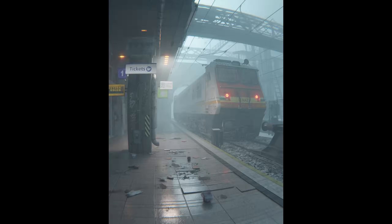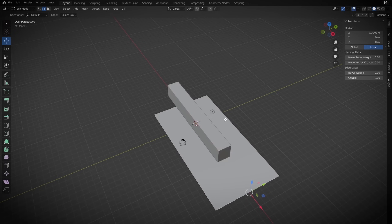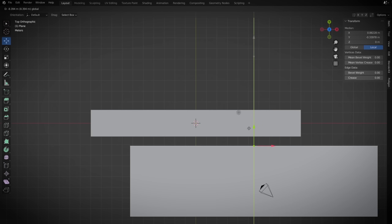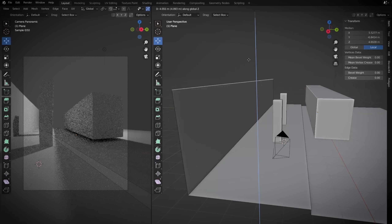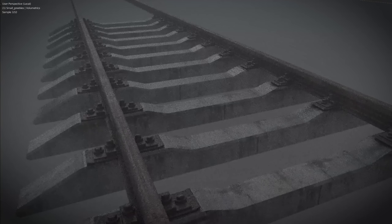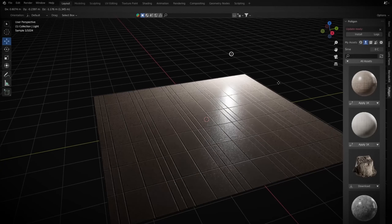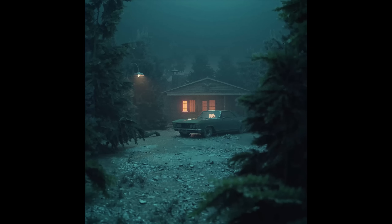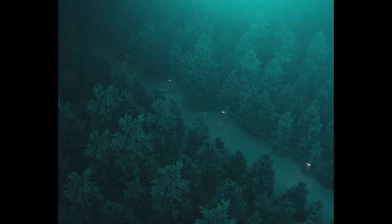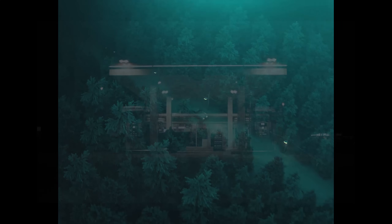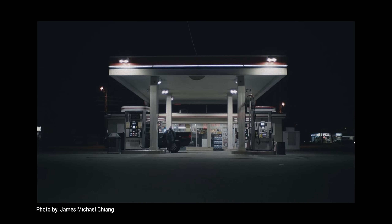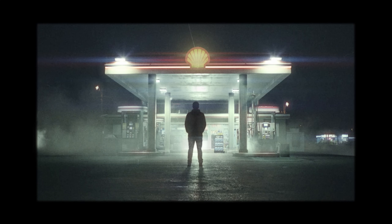Creating a fully CGI scene is a fun process, but also time consuming and requires a lot of skills to make everything look realistic — from modeling or finding models, texturing, lighting, post-processing, etc. But what if we already have a photo or video that is perfectly realistic and we just want to extend it? That can be a shortcut to realism.